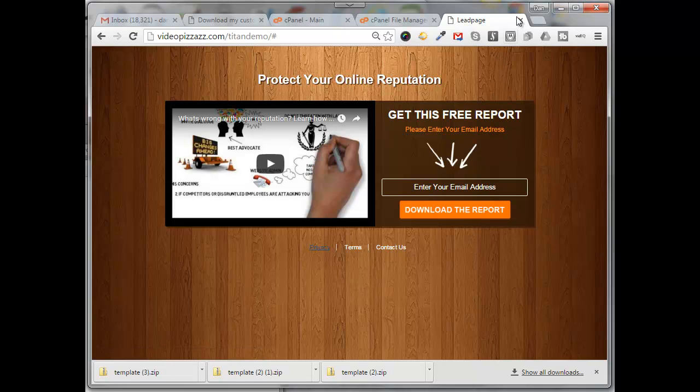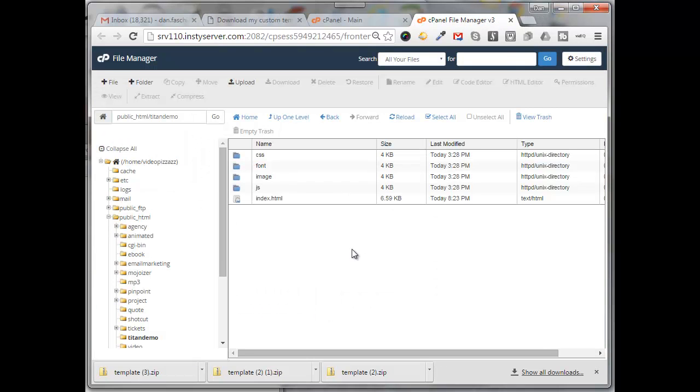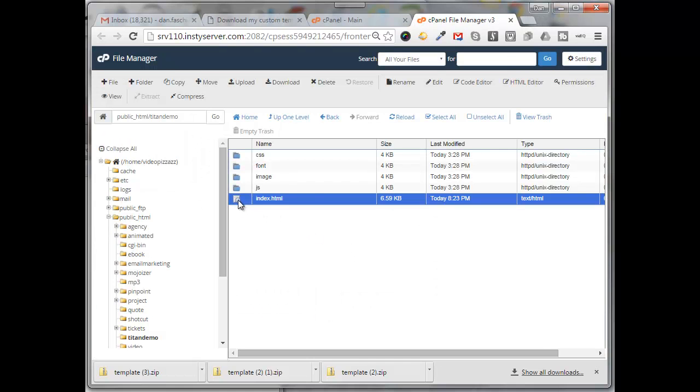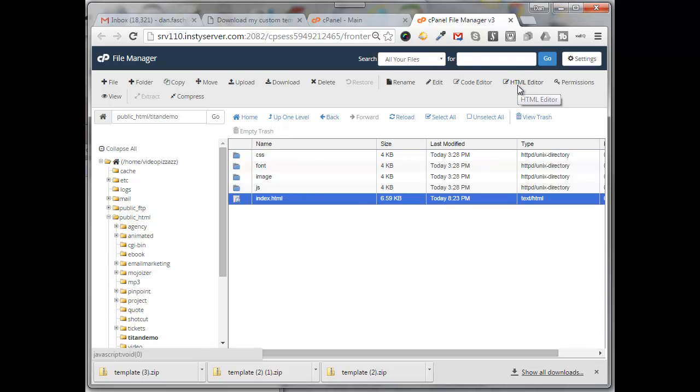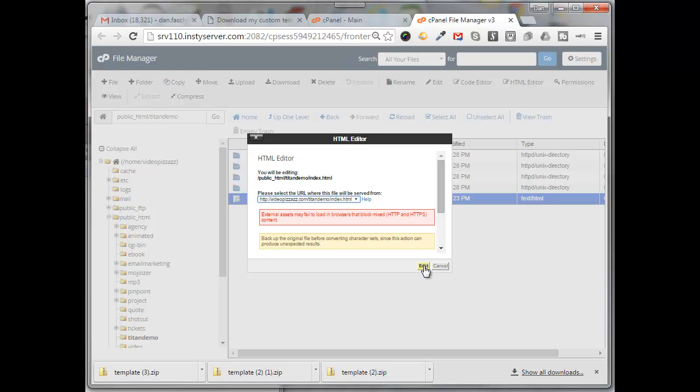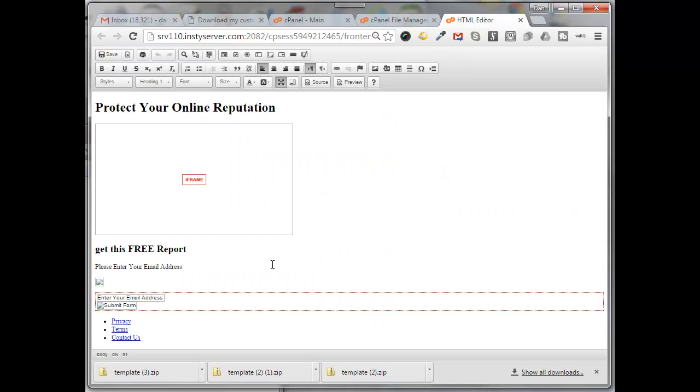So I'm just going to close this tab here. I am going to select the index.html file and click on HTML editor, click on edit, and it should bring up this WYSIWYG editor here for you.